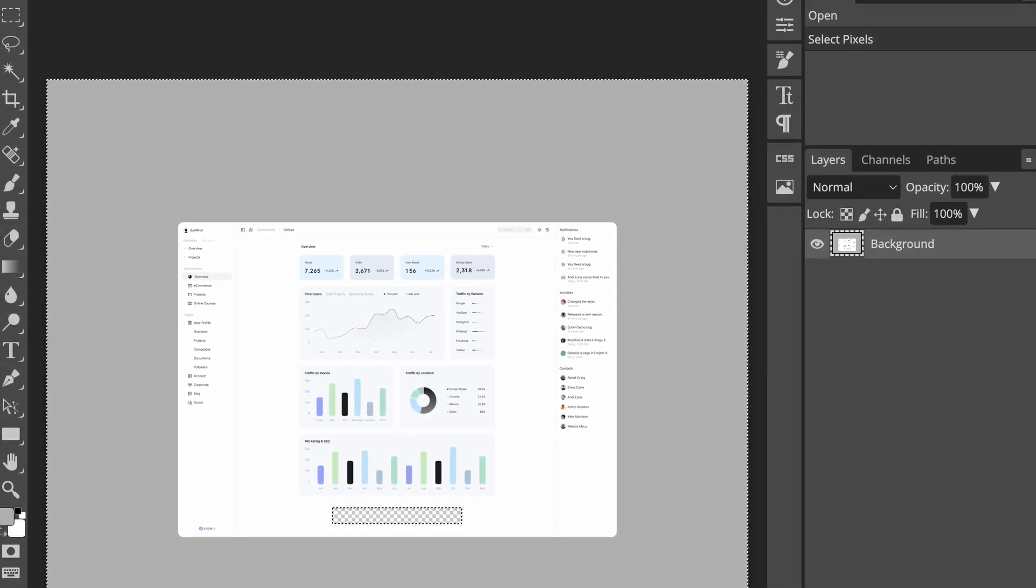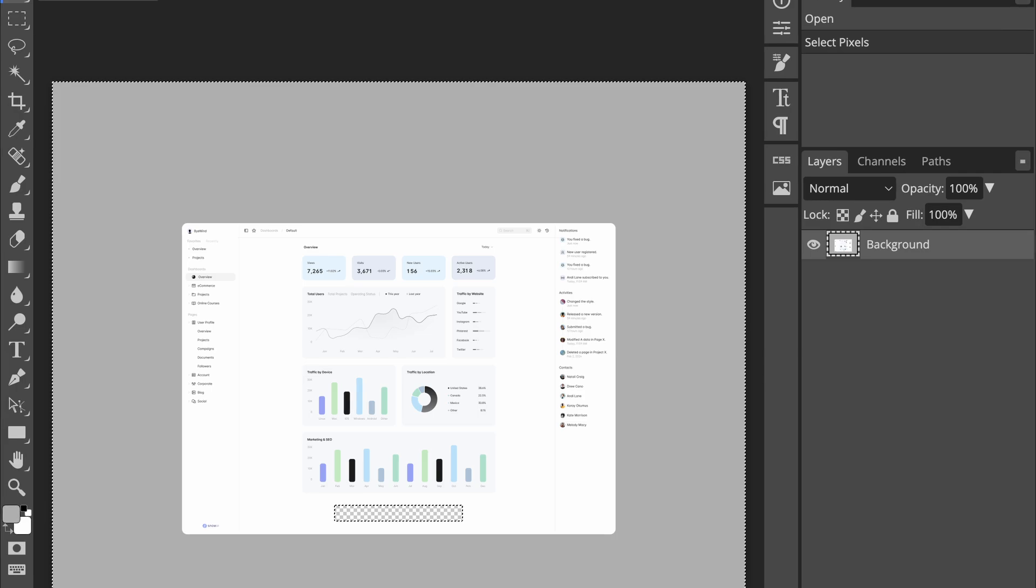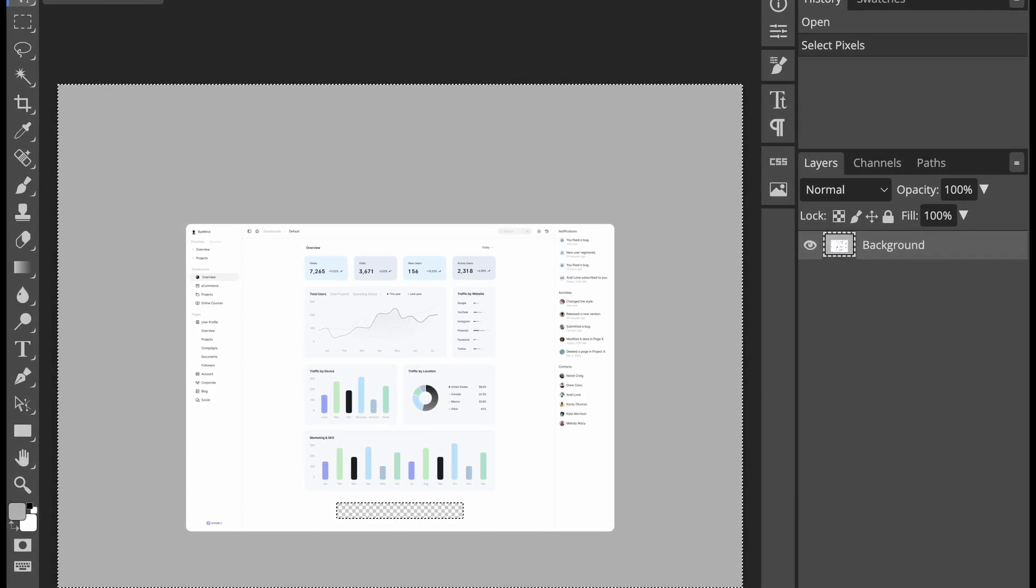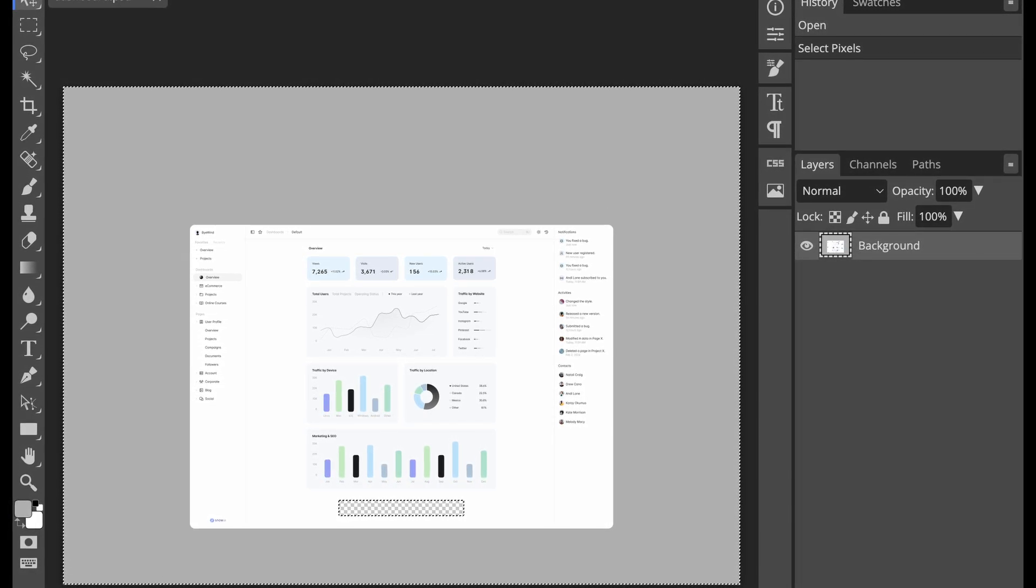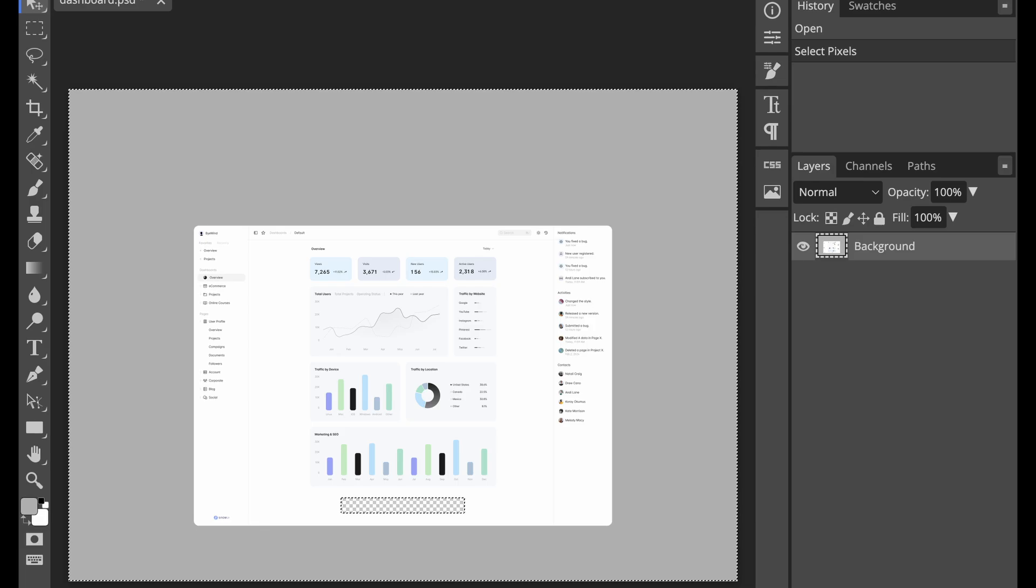Ideally we should use a clip mask or something for this effect but I couldn't make that approach work so I had to find this patch. Now let's move on to the HTML.